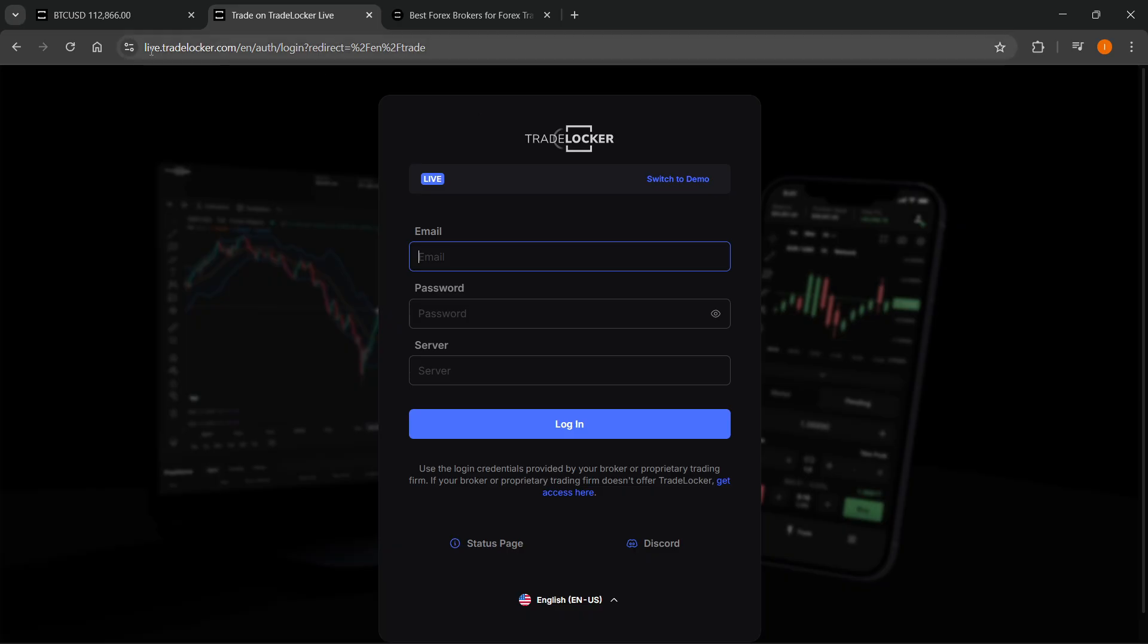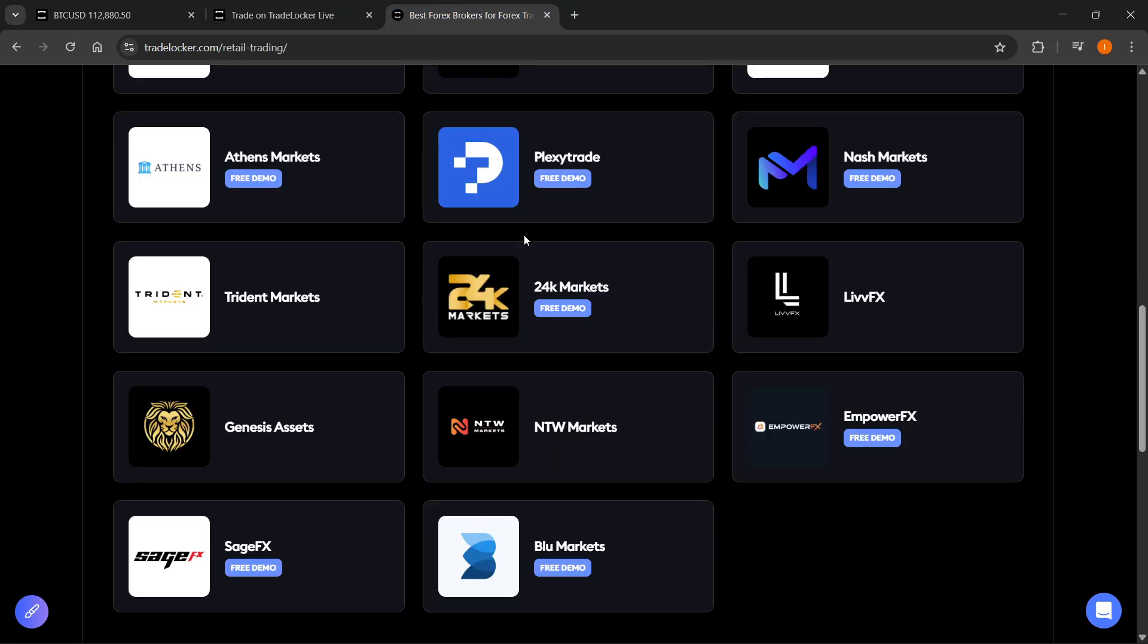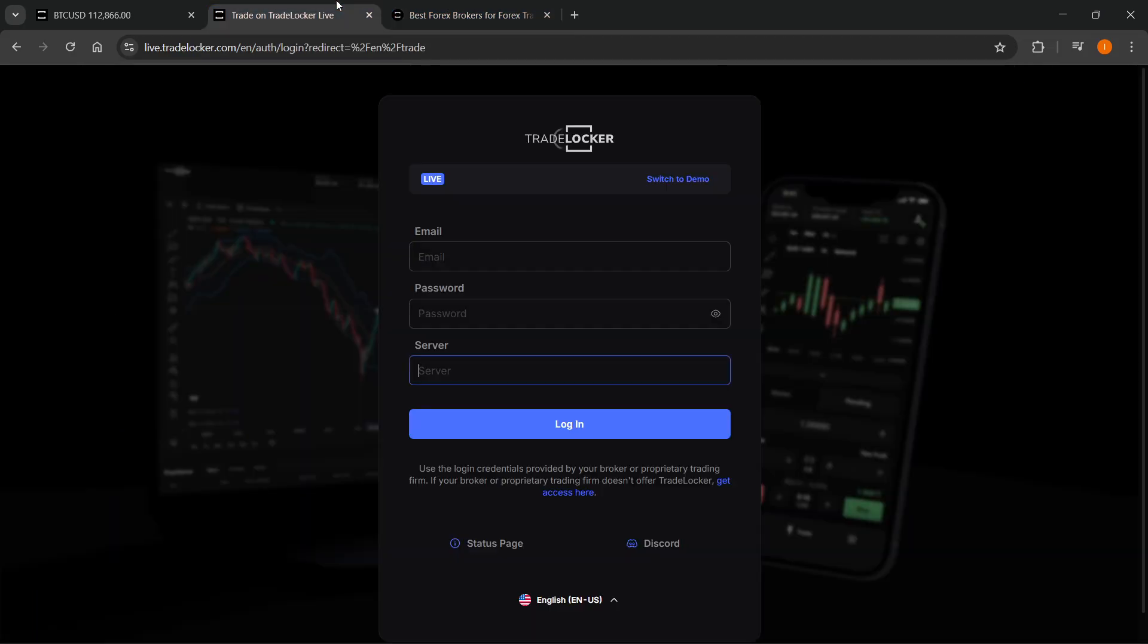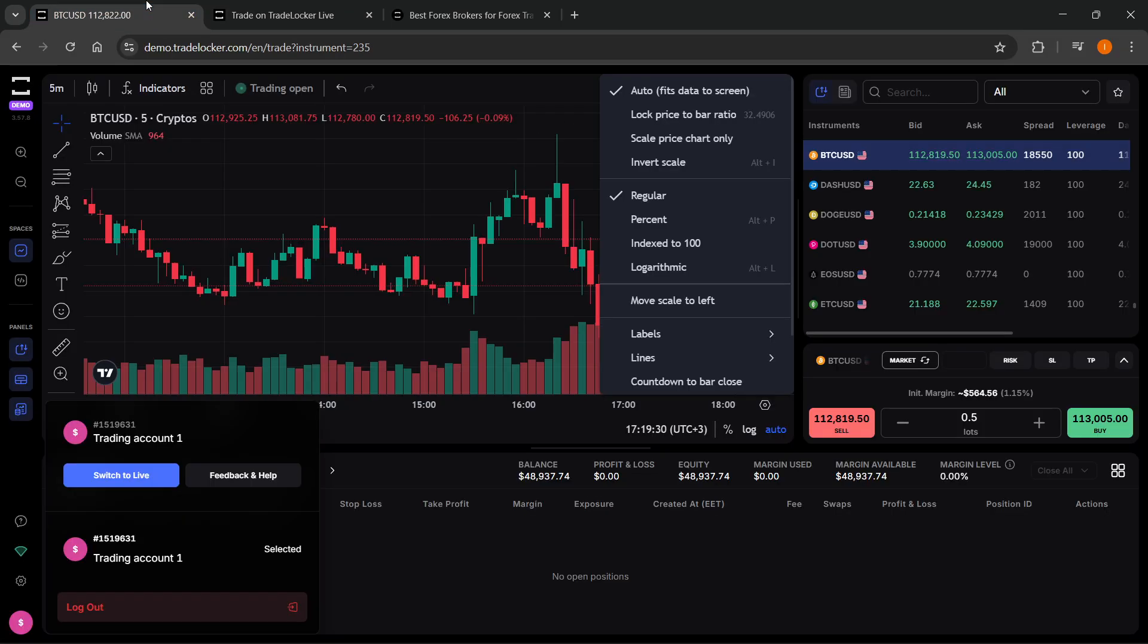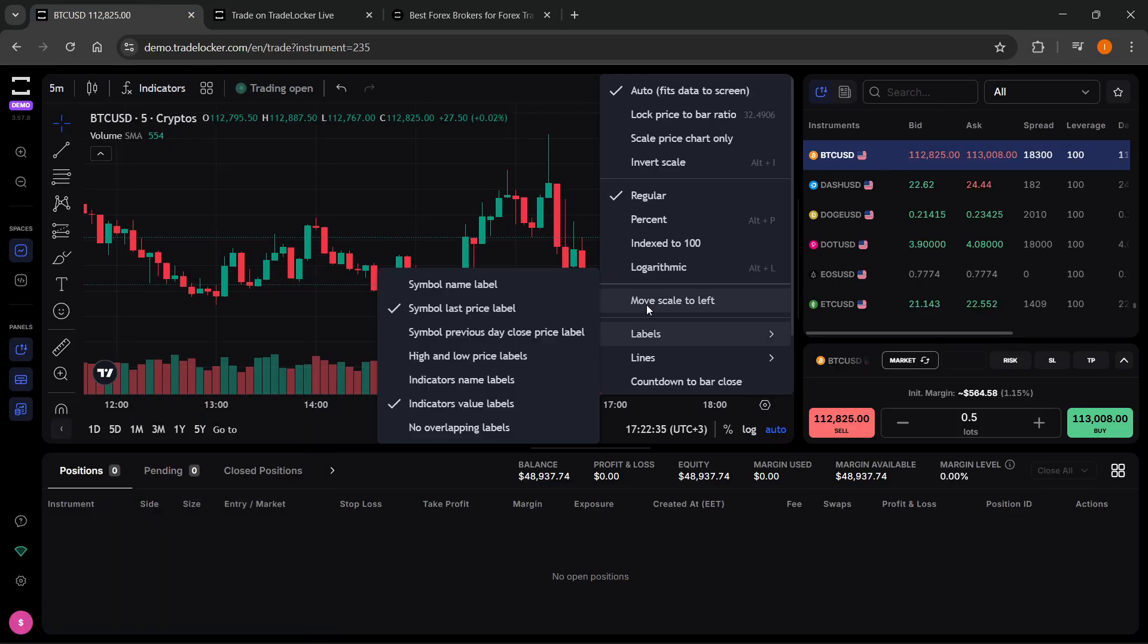So you're going to have to go to live.tradelocker.com after you've created your account and you're going to have to put in your email, your password, and then your server provided by one of these brokers you sign up to. And then you want to hit the login button and then you will be directed inside the TradeLocker trading platform, which looks like this.